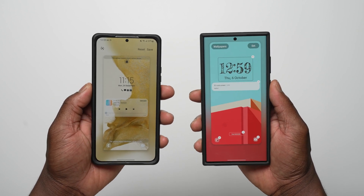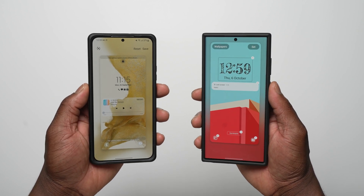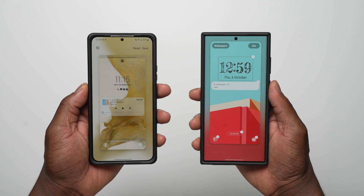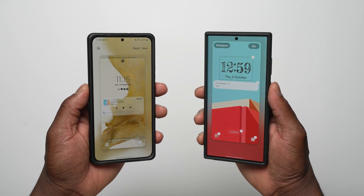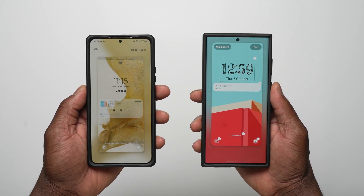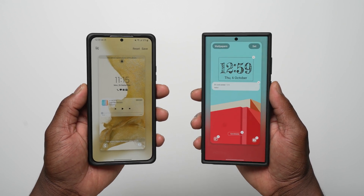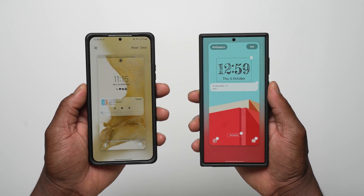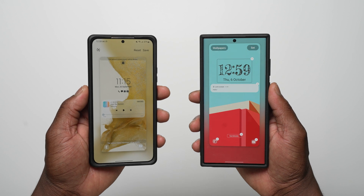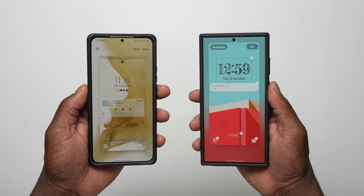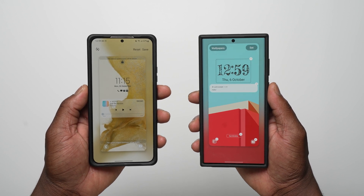For the latest news in the world of Samsung, be sure to visit us at sammobile.com. For the latest videos on YouTube with SamMobile TV, be sure to subscribe and turn on notifications, and we will see you next time.